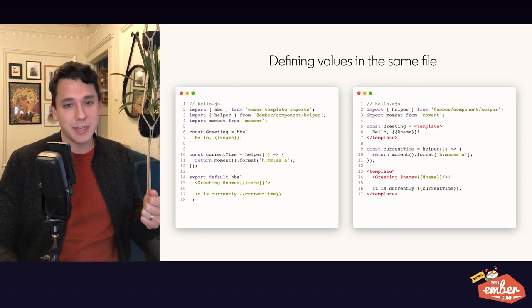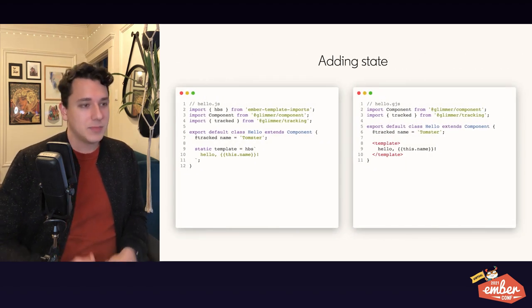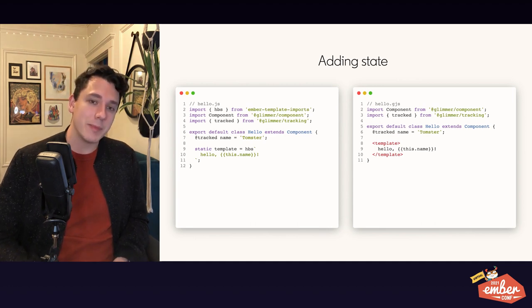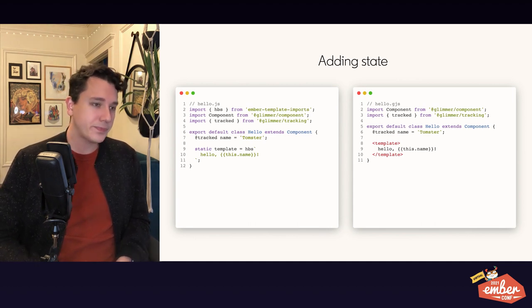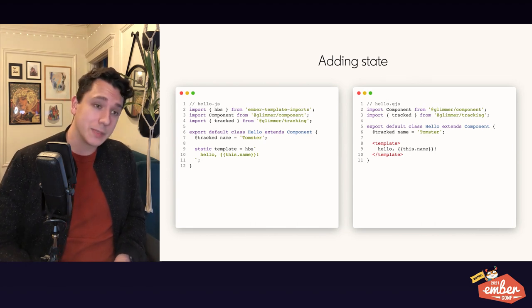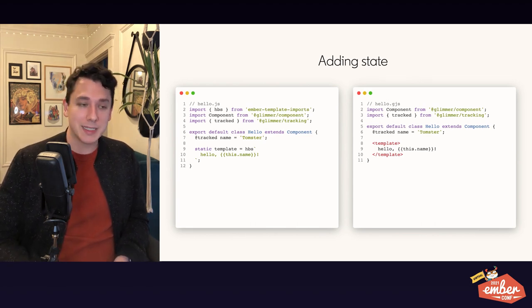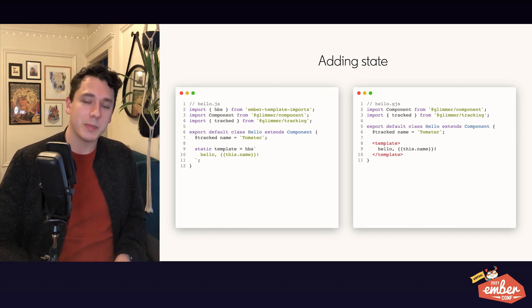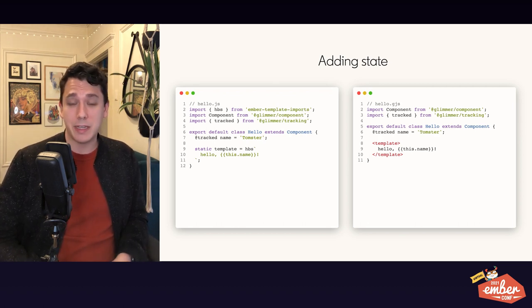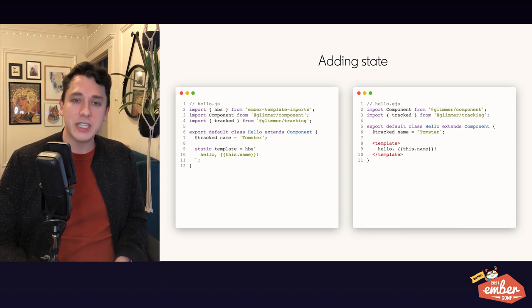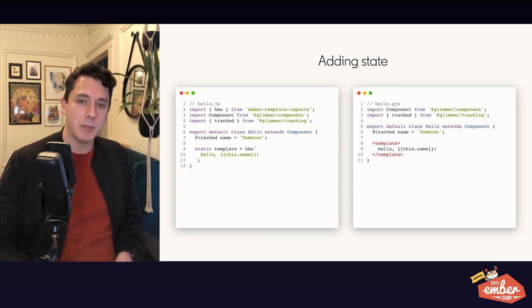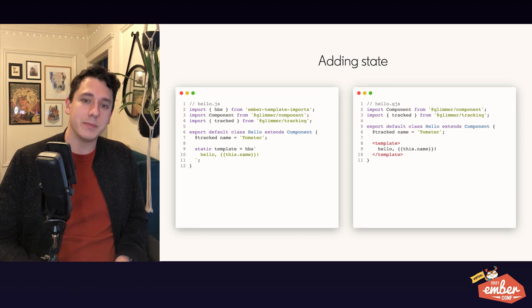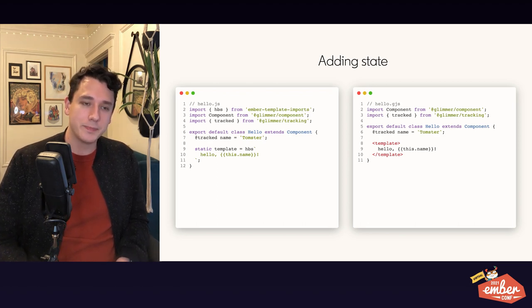So let's see what that looks like. Here, we add a track property to a component class and we define the template for that component class. In both cases, the template is defined within the class body. In the HBS backtick case, it is assigned to the static template property because it has to be valid JavaScript. And in the GJS case, we just define it in the body using our special syntax. And it associates it based on it being inside the class body.